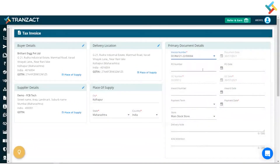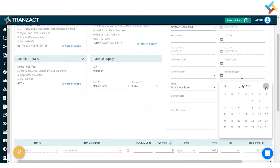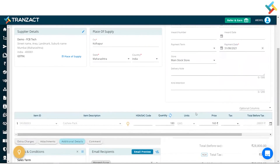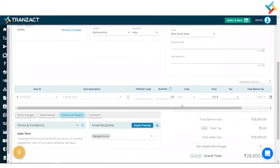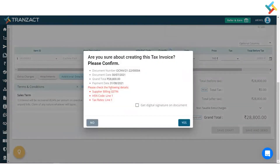Once I create a Tax Invoice, this is the tax invoice format that will open. I'll go a little below and select the payment date — 31st August, or the date on which the payment was made. You can also put the delivery note, kind attention, and all the details. Since I had fetched the additional detail in my Order Confirmation, you can see that in the invoice as well — the Terms and Condition will be pre-filled. Going below, I will save and send this document.